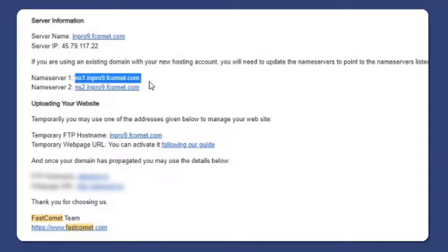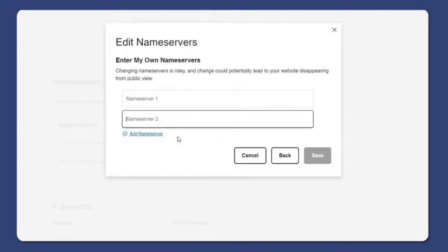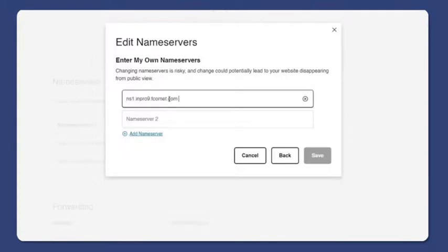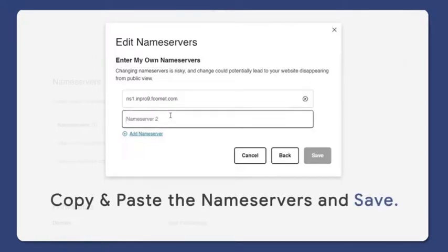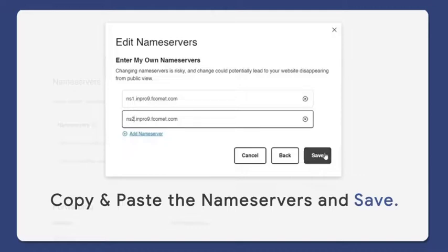Now copy and paste the nameservers from the email. Press save.